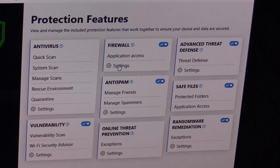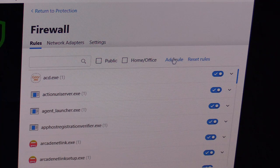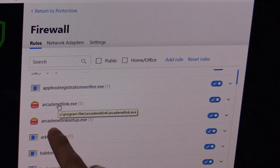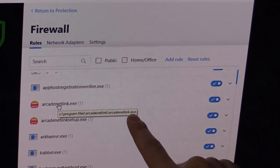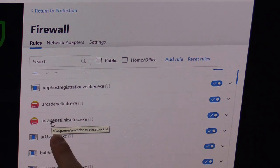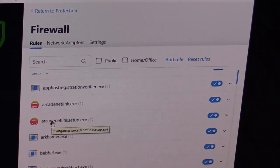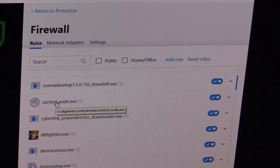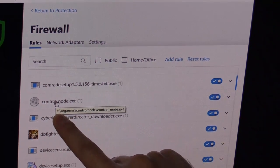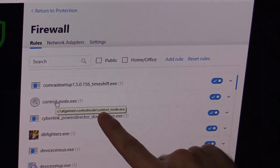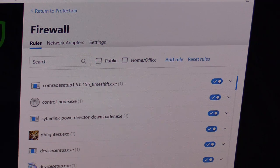Under firewall exceptions, click add rule. You'll want: program files, Arcade Net Link, Arcade Net Link.exe under your C drive. Also add under C drive, atgames, Arcade Net Link.exe. The last tricky one — go to C drive, atgames, control node, and then control node.exe. Select that and add it in. Once you do that, you should be good to go.